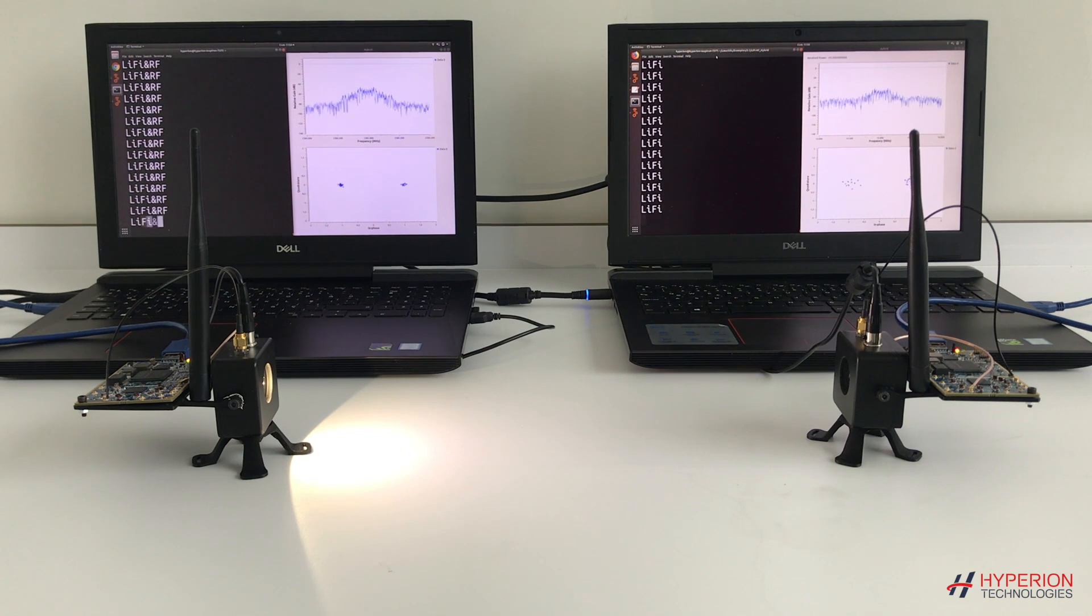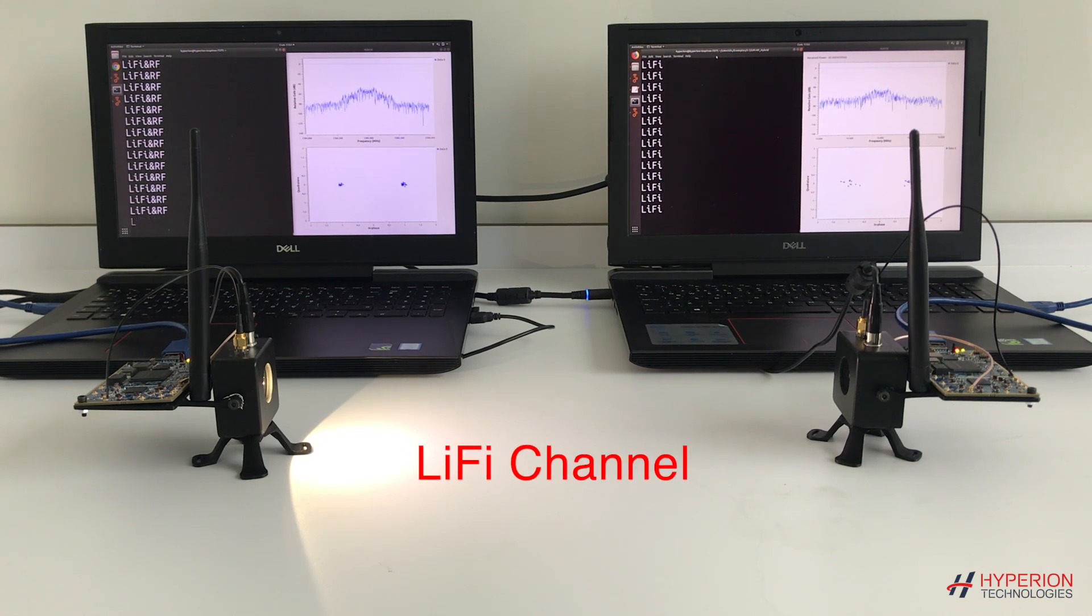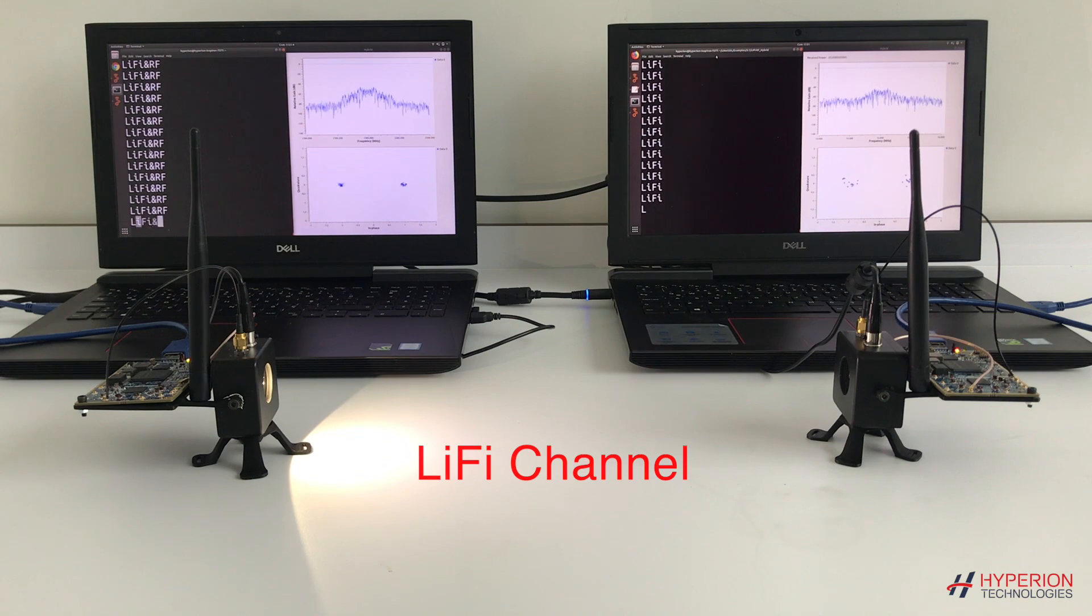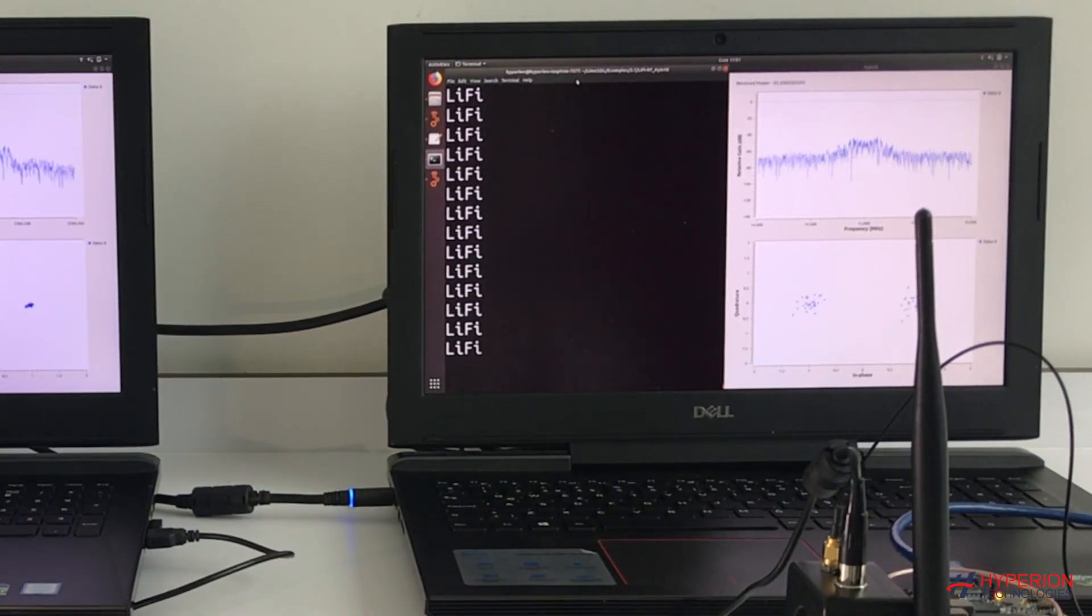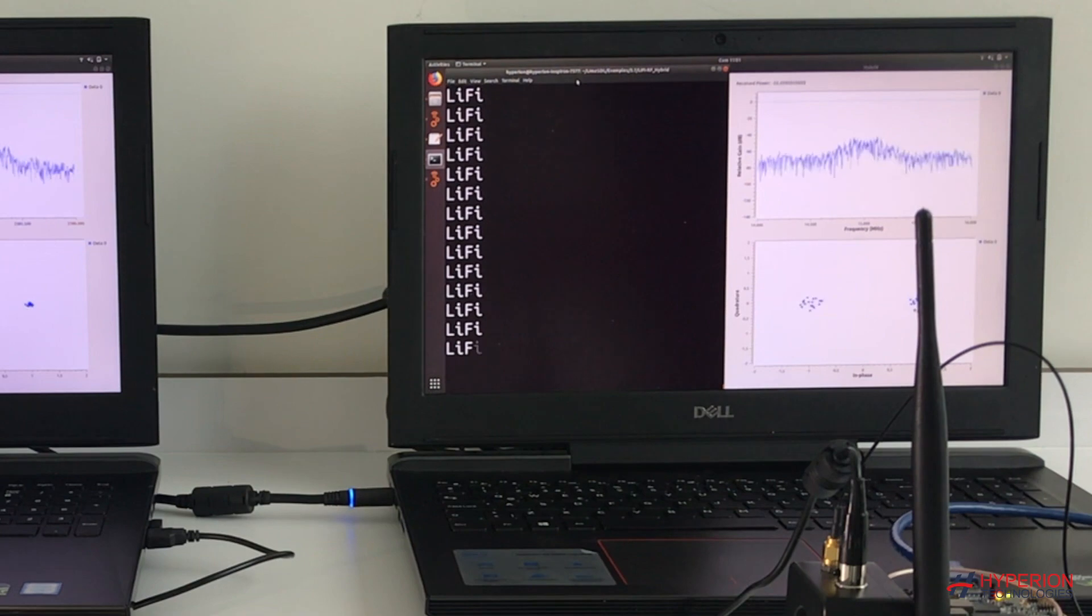At this side, we have our Li-Fi system for downlink transmission. The text you see here is transmitted by light over the Li-Fi channel.